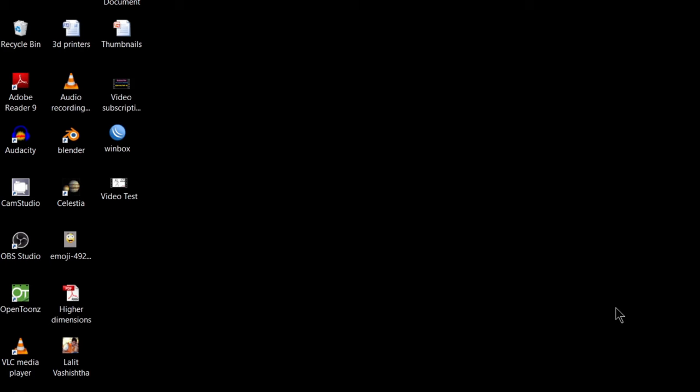Friends, do you know you can convert a video file format into any other format if you just have VLC media player? As you know, VLC media player is a free software and most of us have this software already installed in our computers.